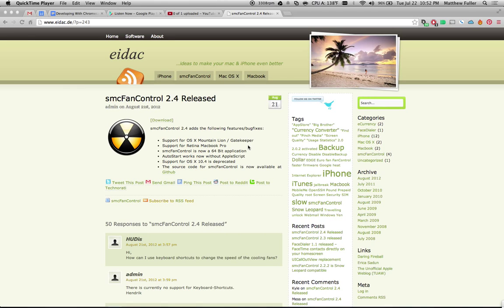Hey guys, I'm going to be showing you today how to keep your Mac laptop cool using a program called SMC Fan Control. Your laptop has a built-in fan, and depending on the temperature that your laptop is running at, the operating system changes the speed of the fan to try to keep the system cooler.